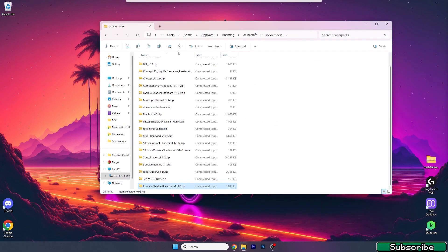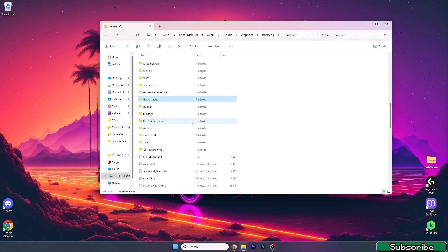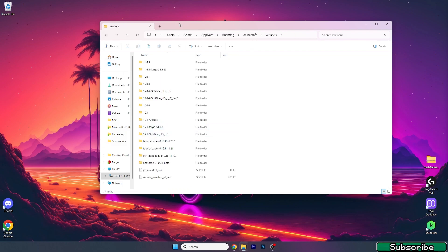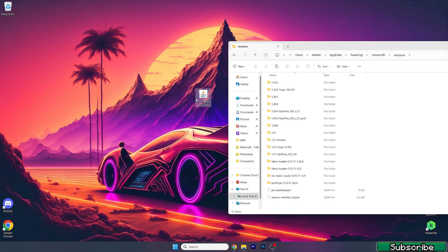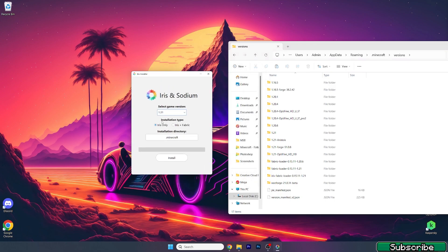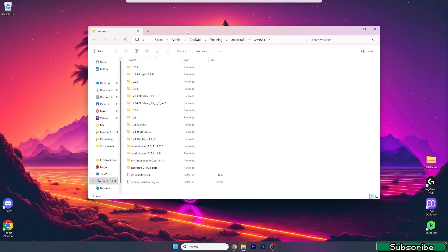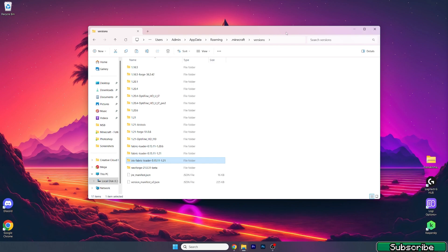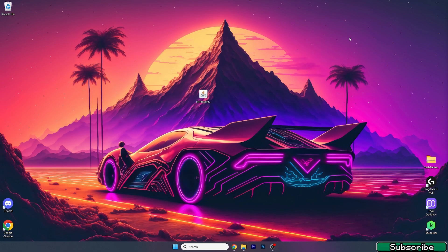Now go back, go to versions, and double click on Iris installer. A window will pop up and make sure you choose Iris only and hit install. Now it's finally installed. Check that you can see the Iris Fabric loader 1.21. In case you don't see it in here, it's not installed correctly, so make sure you reinstall that.